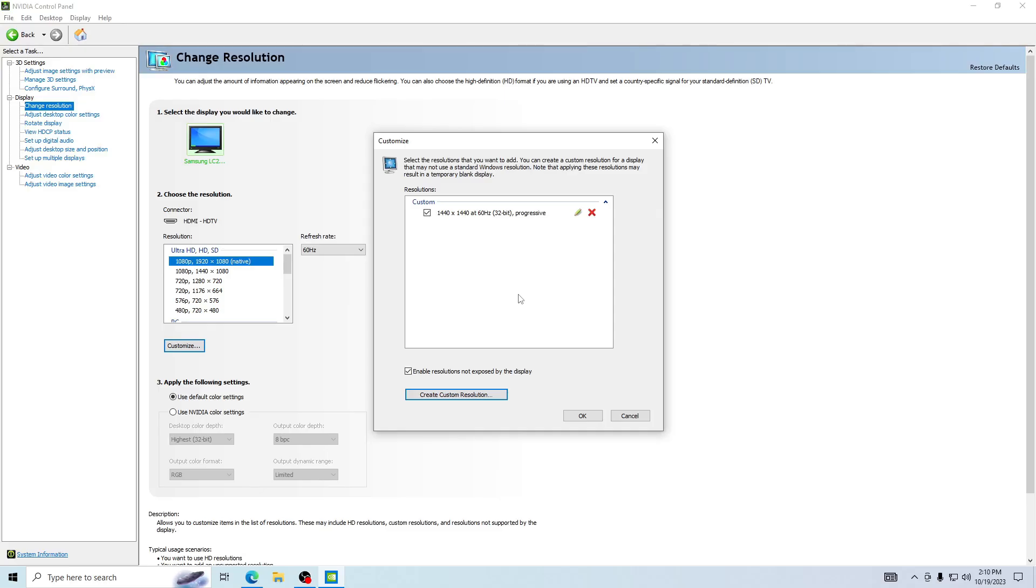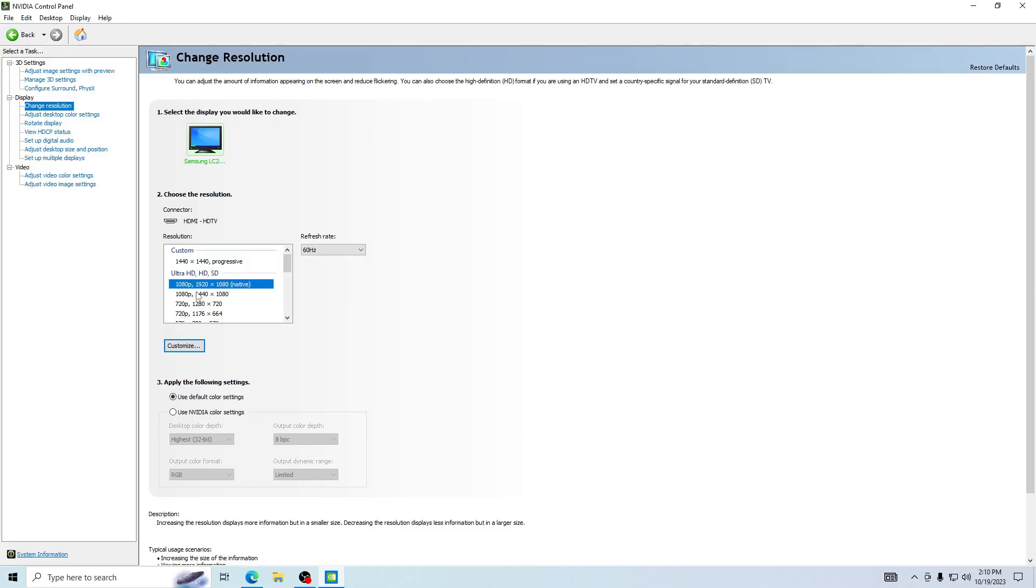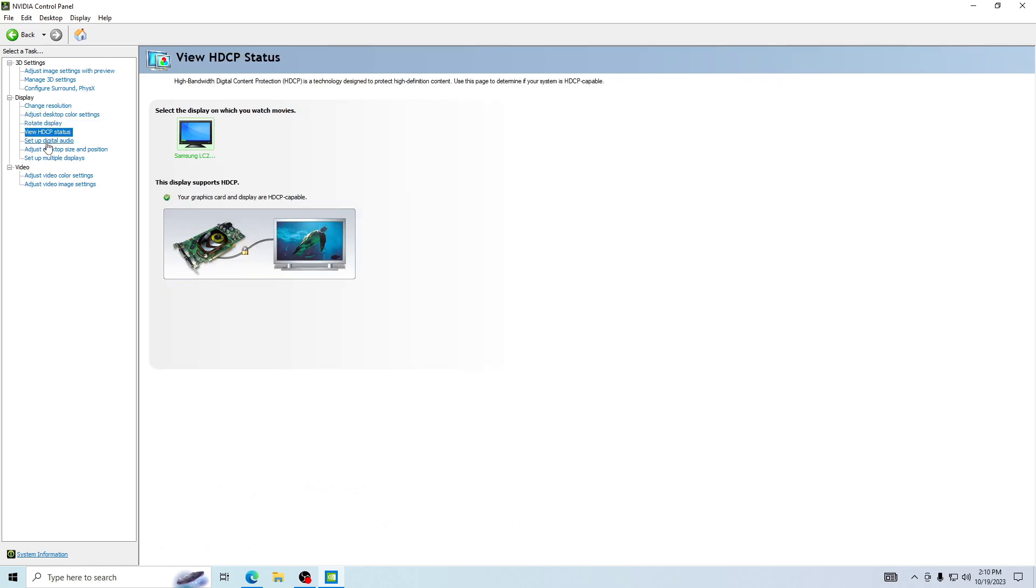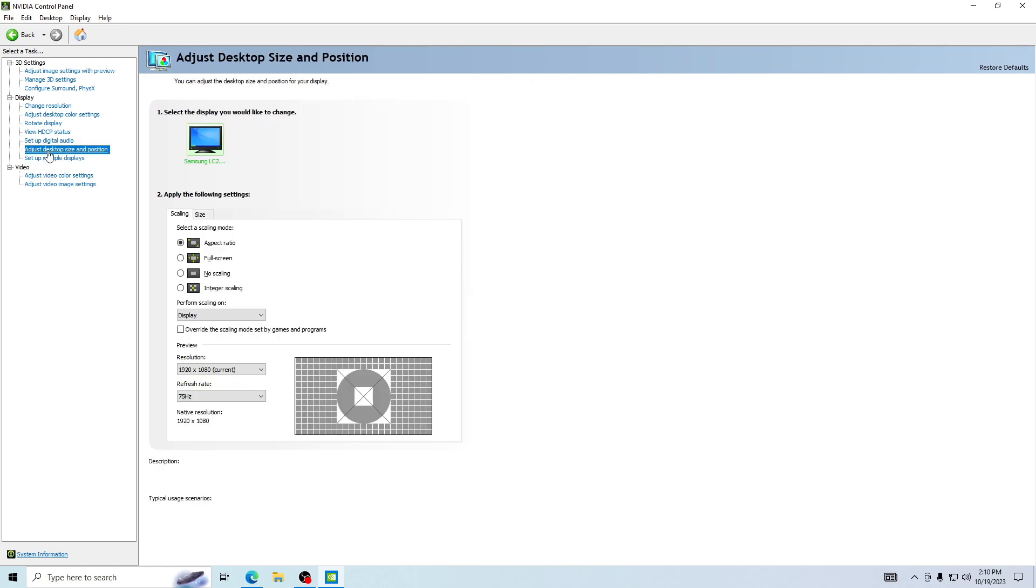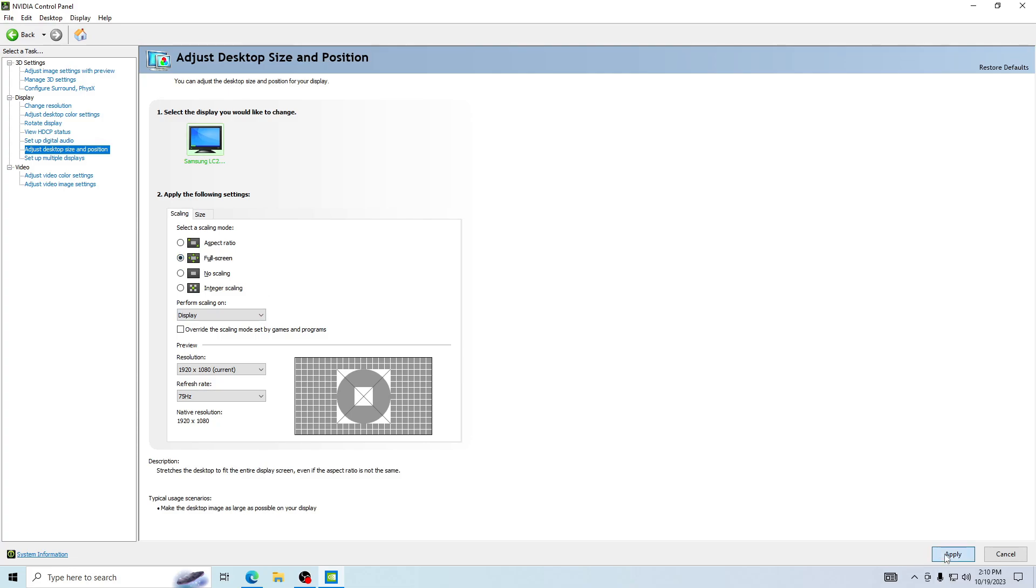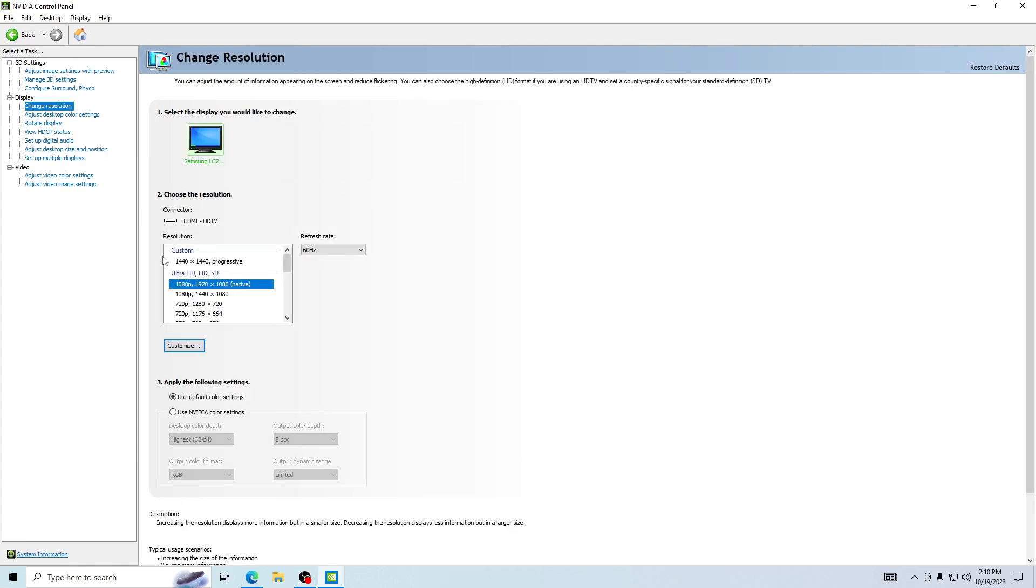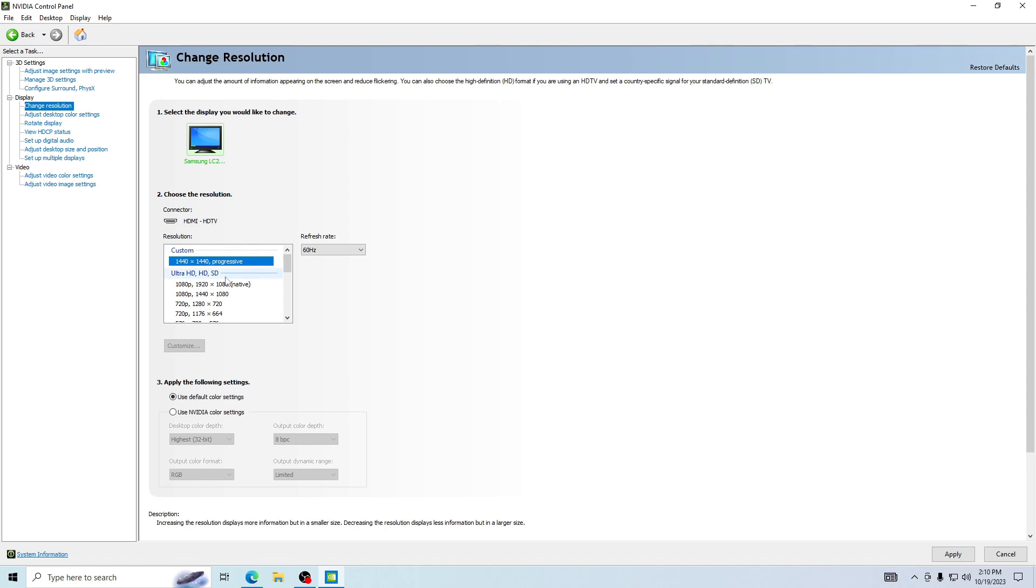If it looks kind of wonky with the black lines on the screen, I understand. Go into adjust desktop size and position and then press on full screen and apply. Your screen will go black for a second.